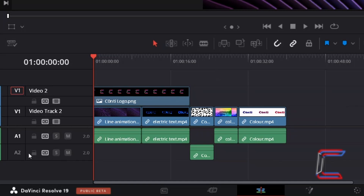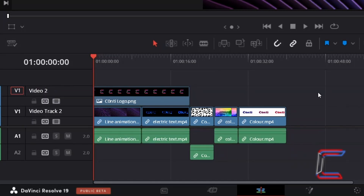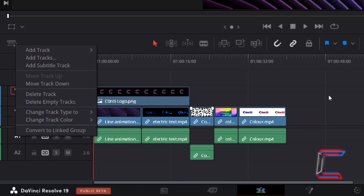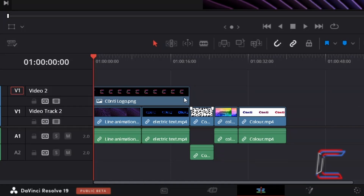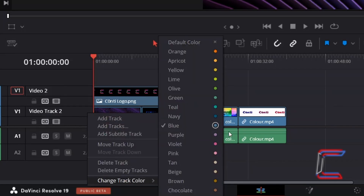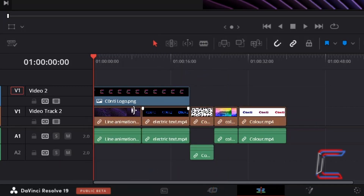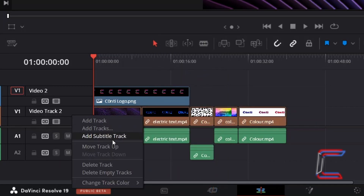The move track up and down options can also be applied to the audio tracks below the video content. Depending on how many tracks you have, you can also adjust the colour of the media content in each track by right clicking in the relevant track and selecting change track colour, such as chocolate here to Video Track 2.